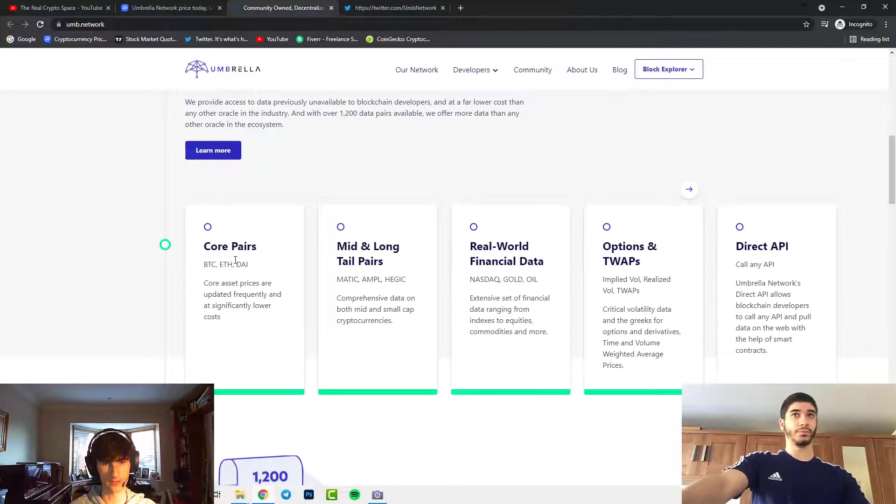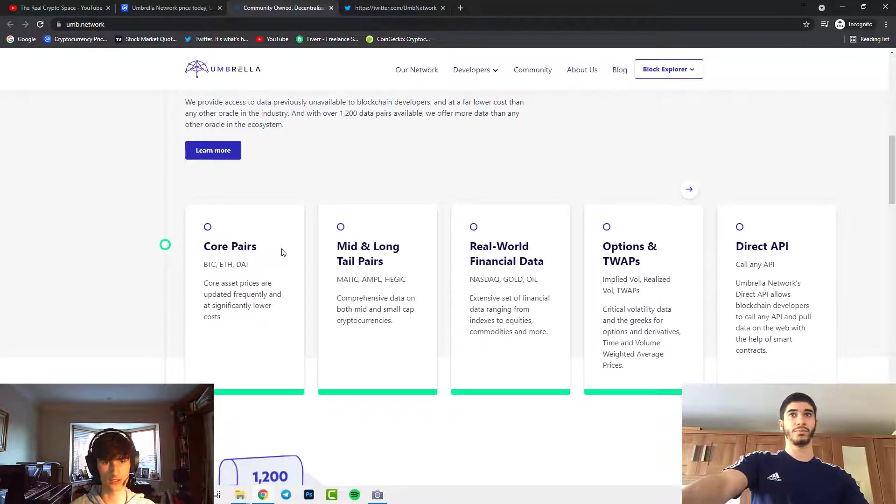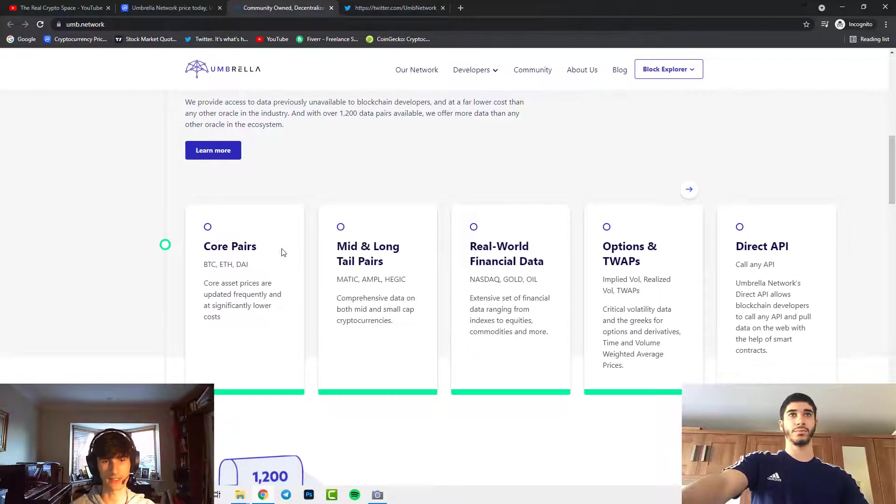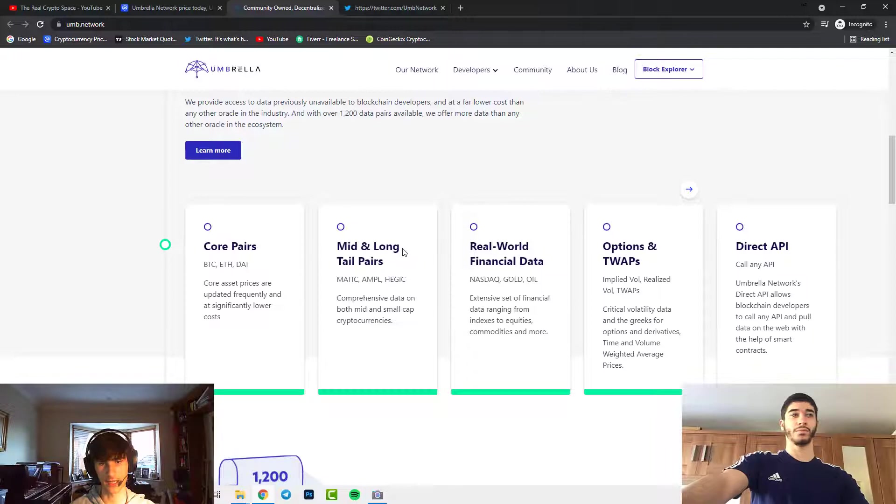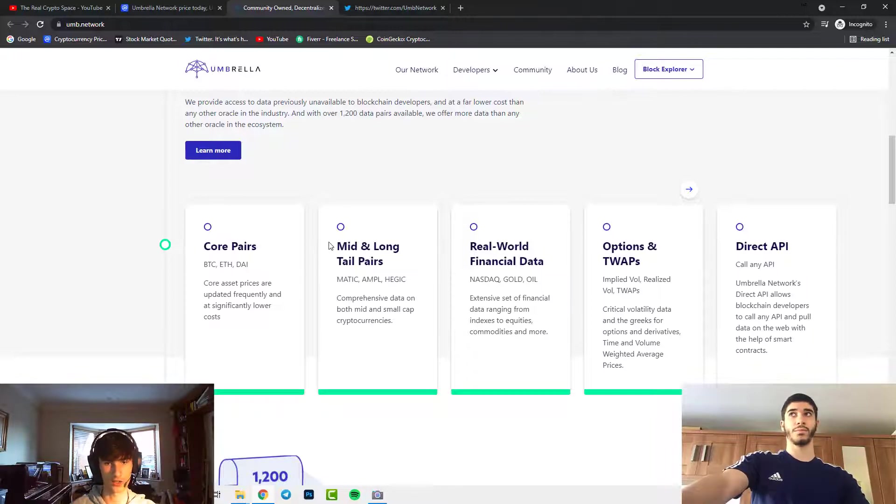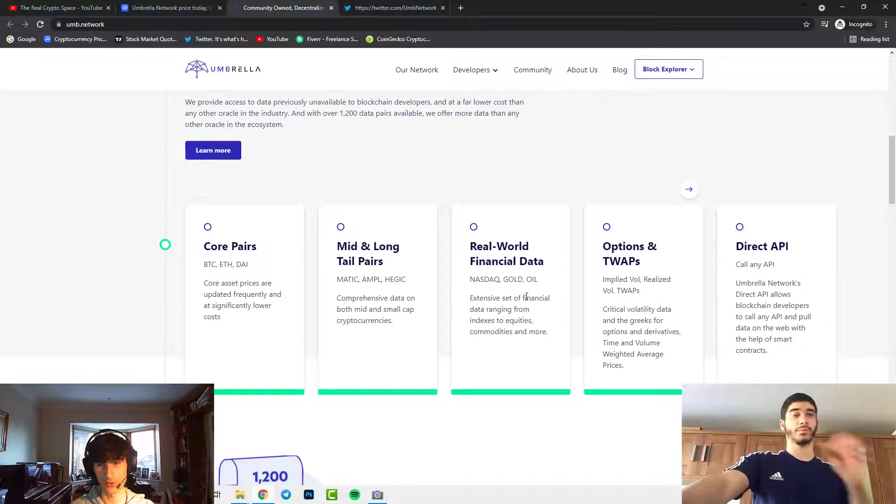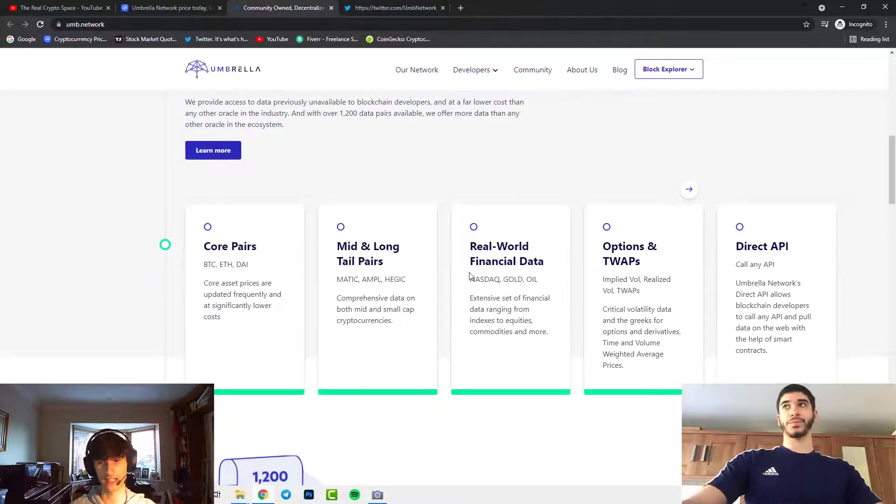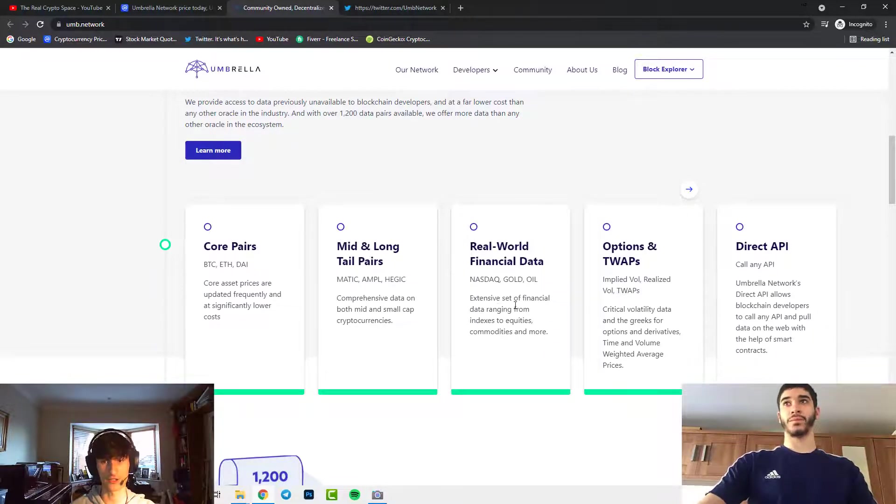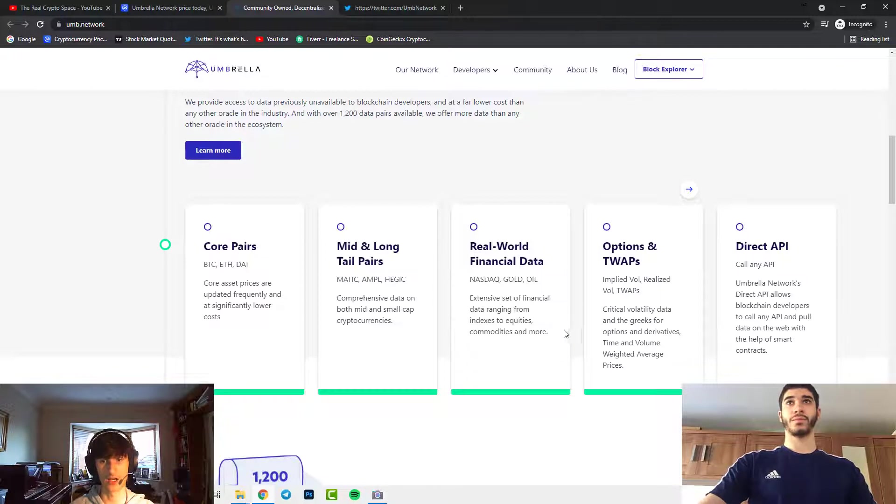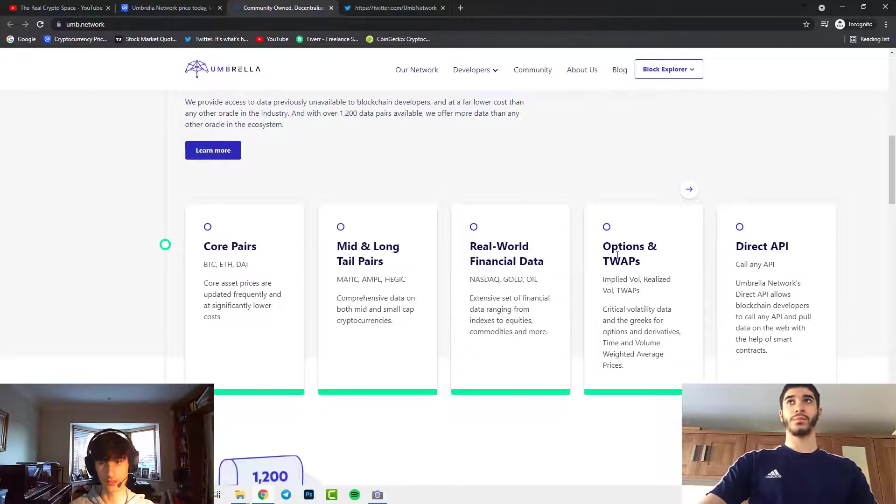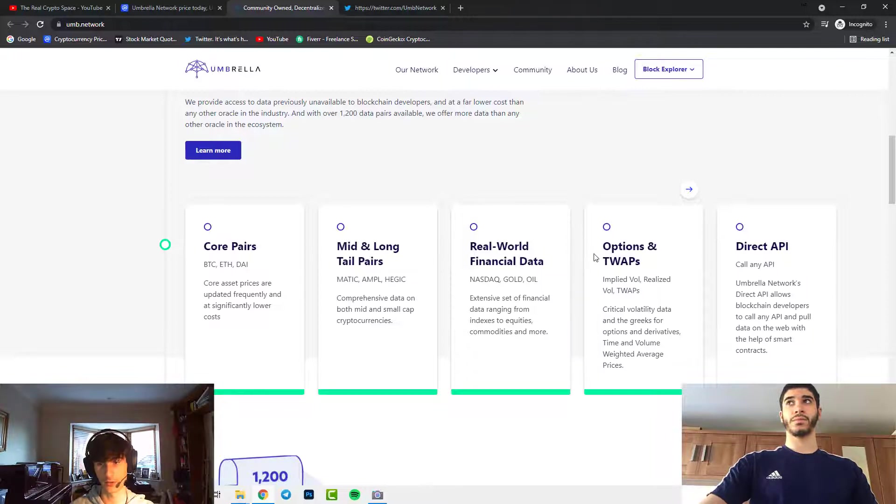They have different coin pairs which are Bitcoin, Ethereum and DAI. Core asset prices are updated frequently and at significantly lower cost. Mid and long tail pairs like Matic, Amp, LND and HEGIC provide comprehensive data on both mid and small cap currencies. Real world financial data includes NASDAQ, gold, oil, foreign exchange, an extensive set of financial data ranging from indexes to equities, commodities and more.